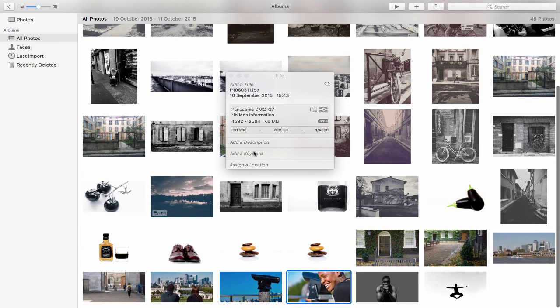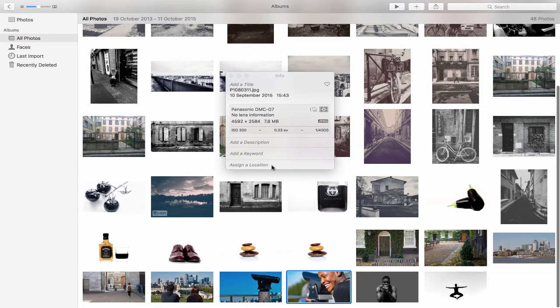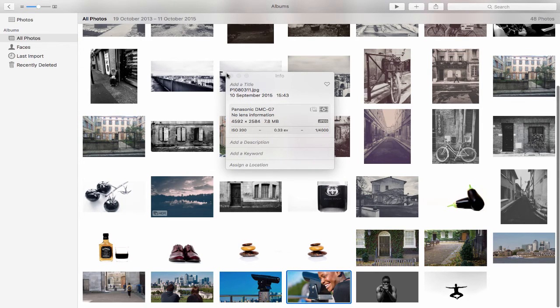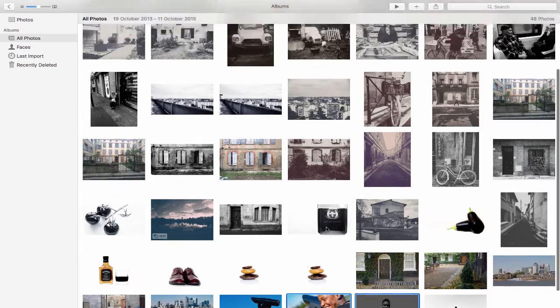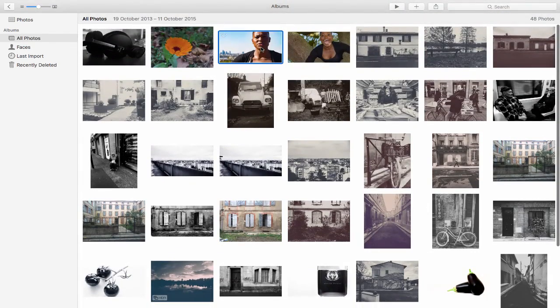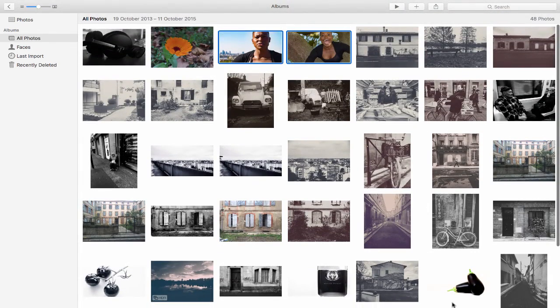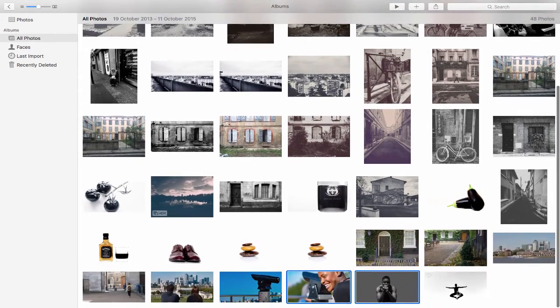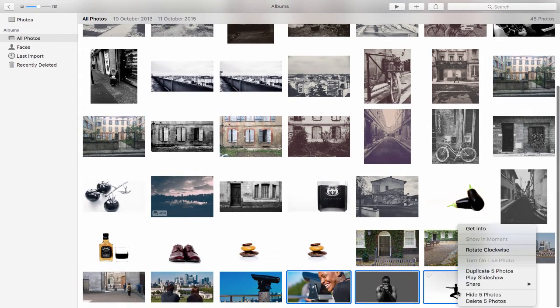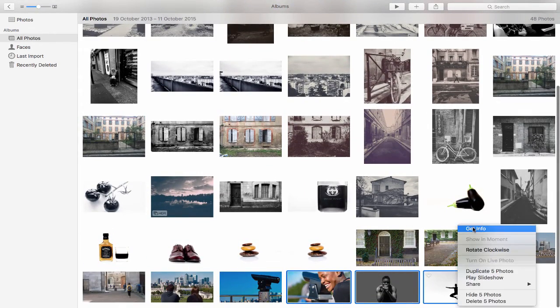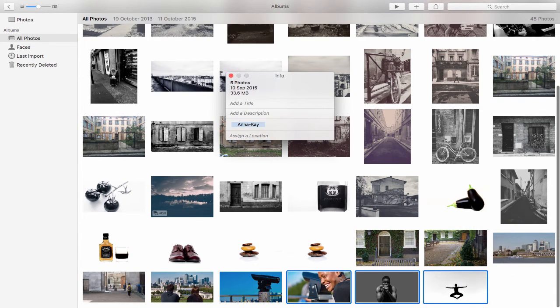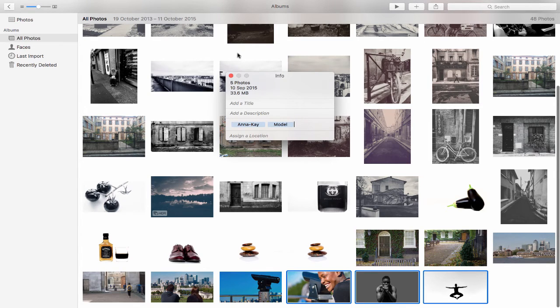I can also come in here and add a description about the image, add some keywords, and tag a location. So if I select a few of these and right-click, go to Get Info, I can assign a keyword and press enter.